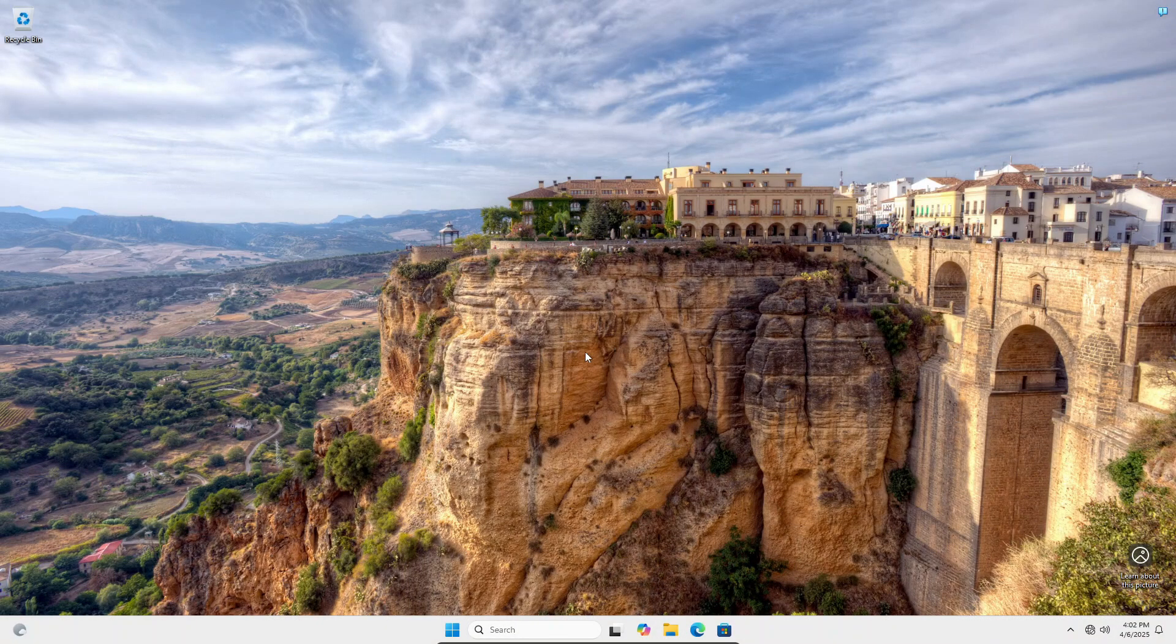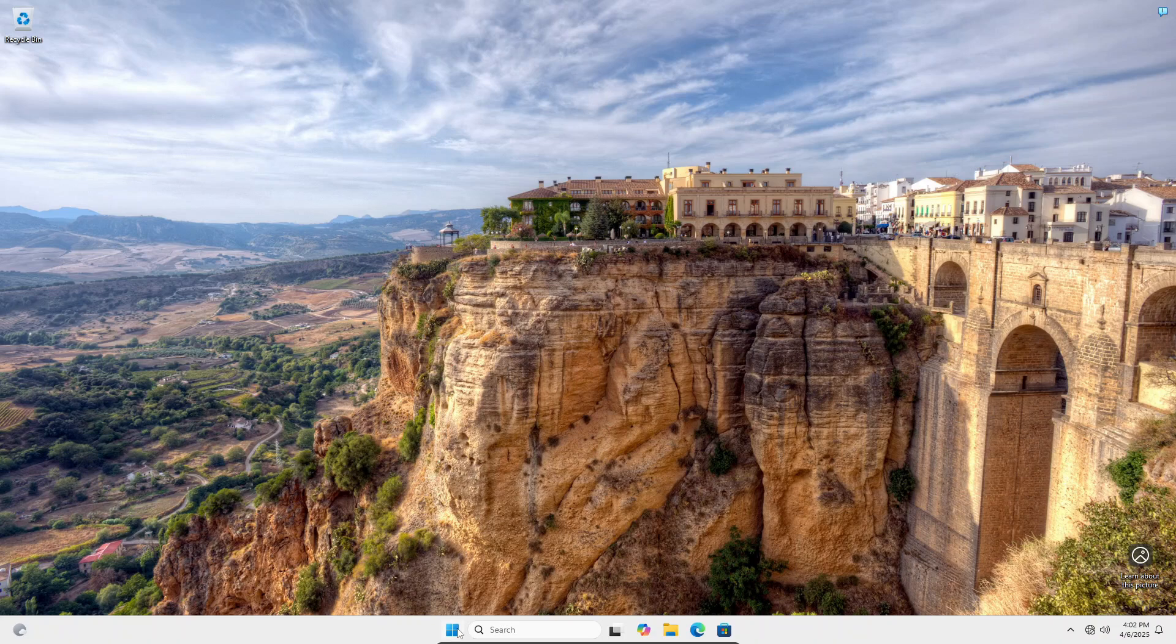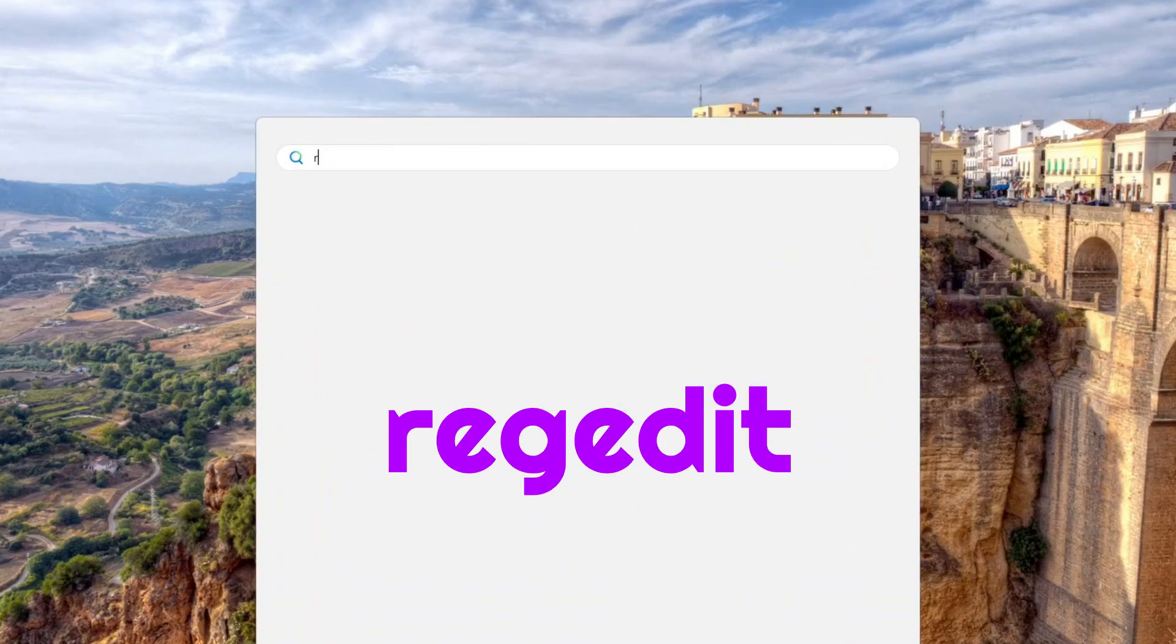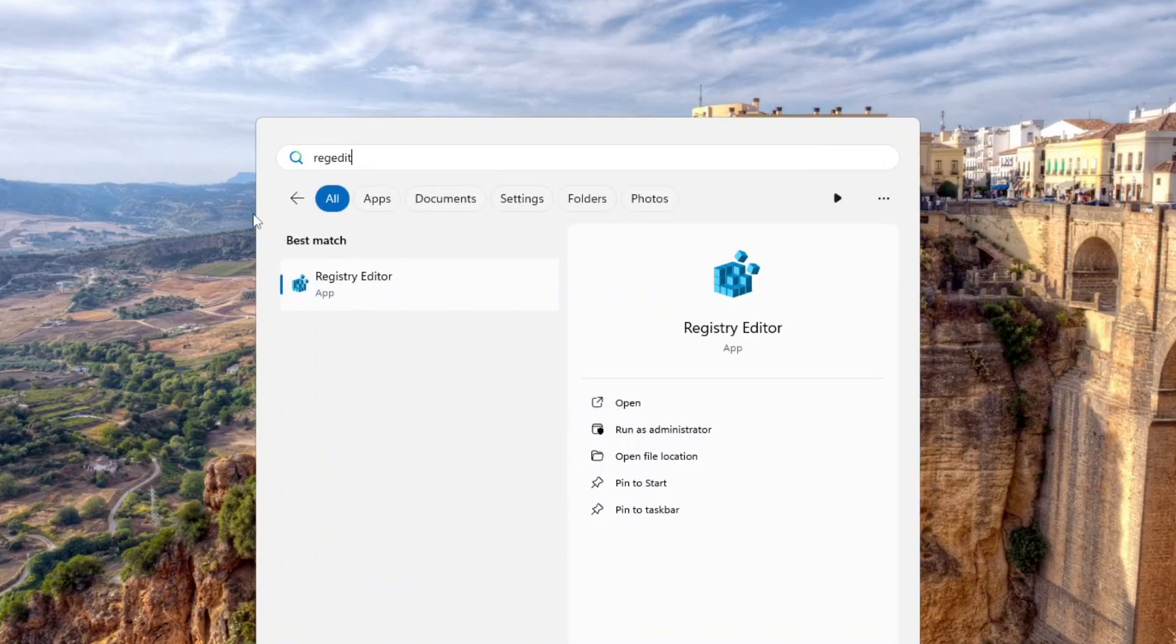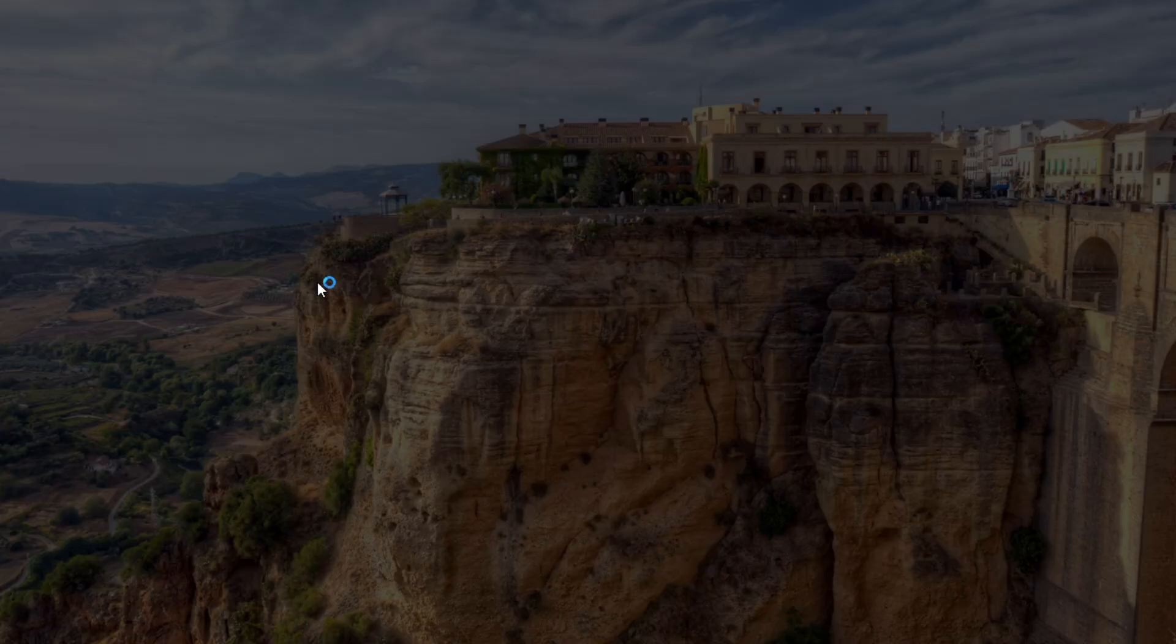Once the user is logged in, click the Start Menu button, type RegEdit, and then click Registry Editor.